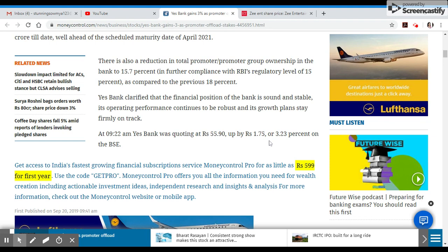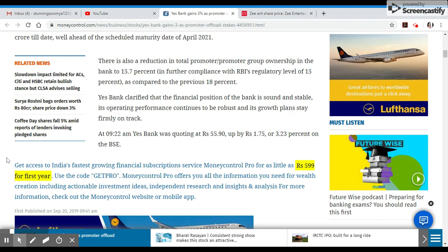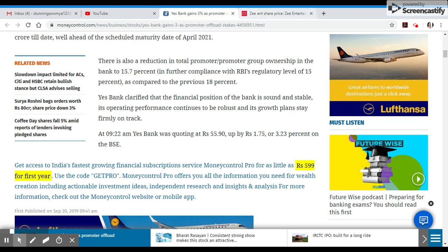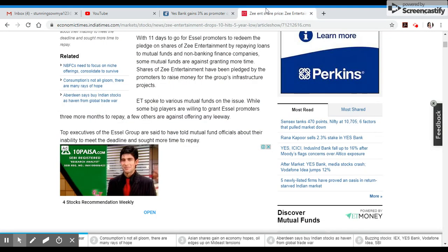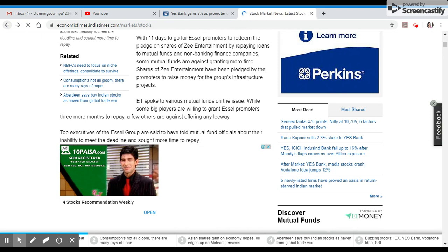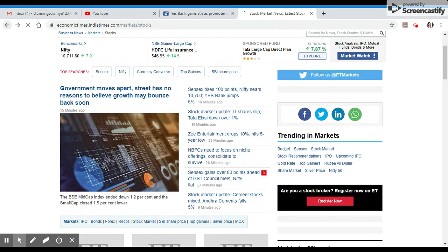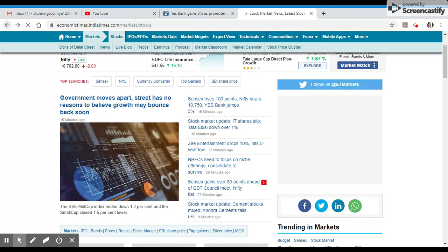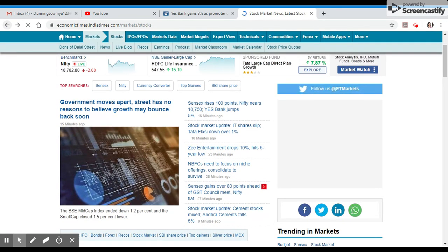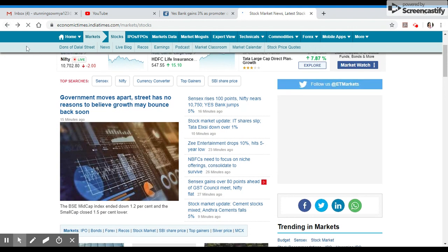Yes Bank rose 1.75 rupees, gaining 3.23% on BSE. BSE is the best option for trading.